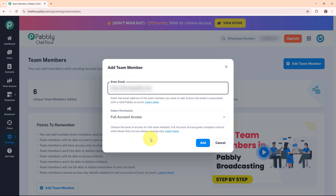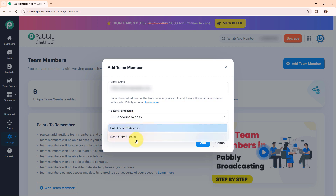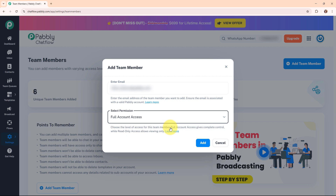After entering the email you have to select the permission — the access level of your team member. If you select full account access, it allows complete control over WhatsApp messages, templates, and settings. If you select read-only access, it will only let them view WhatsApp conversations but does not allow them to send messages or make changes. Here I am going to select full account access, and after entering both required details I am going to click Add.